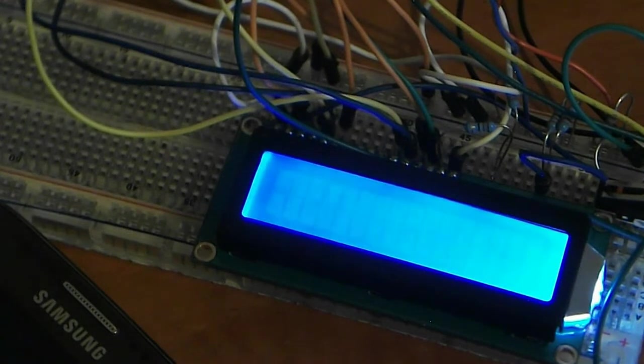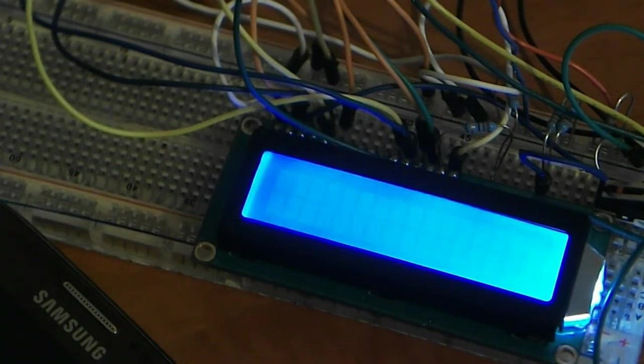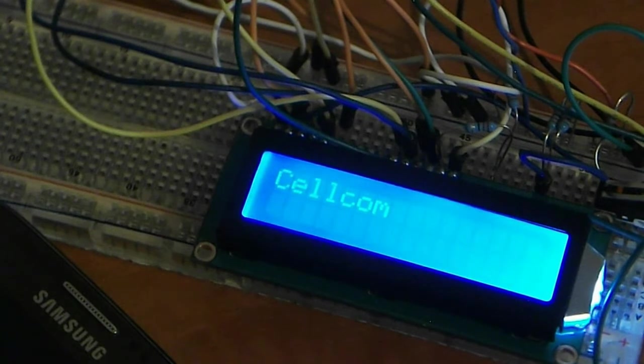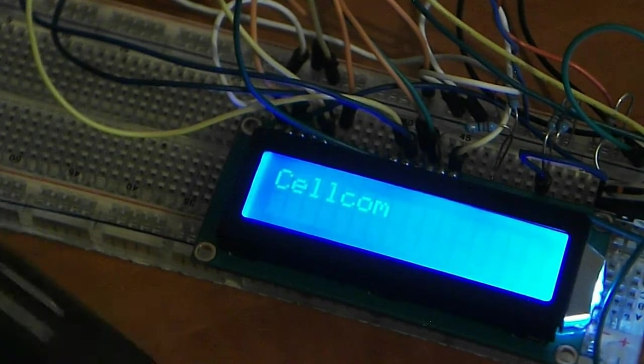Let's wait for it to get the network. Okay, that's it.